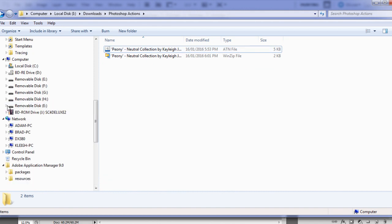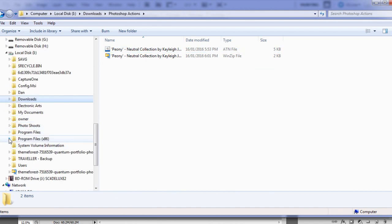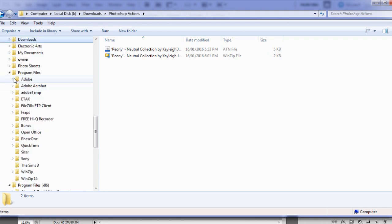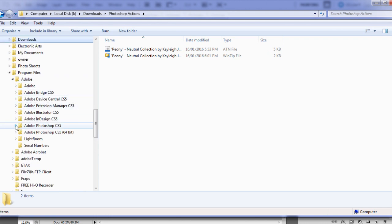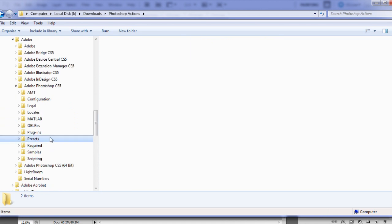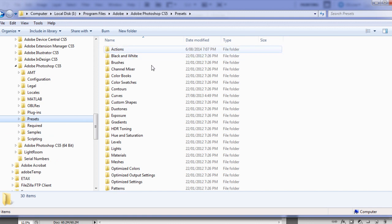You can also move this file to the Photoshop actions folder. That will usually be under Program Files in Adobe, and then Adobe CS5 or CS6 or whatever you have, and then Presets, and then Photoshop Actions. So you can move the actions into there if that makes it easier for you guys to remember where all your actions are going to be.